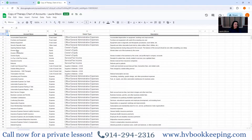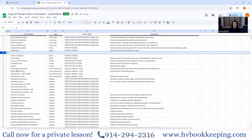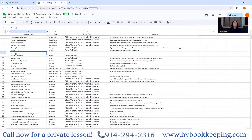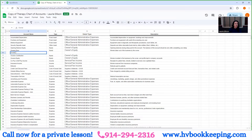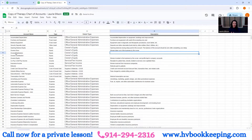I want to talk about owner's draw. You would use owner's draw if you are an LLC — you don't take a salary. If you are a corporation, such as an S-corp, then you would take a distribution, called owner's distribution. It's still an equity account. These are two different terms used in accounting and they have to do with your entity type.